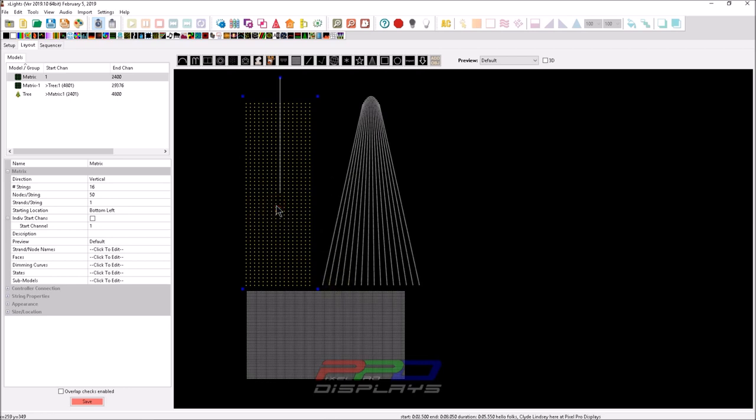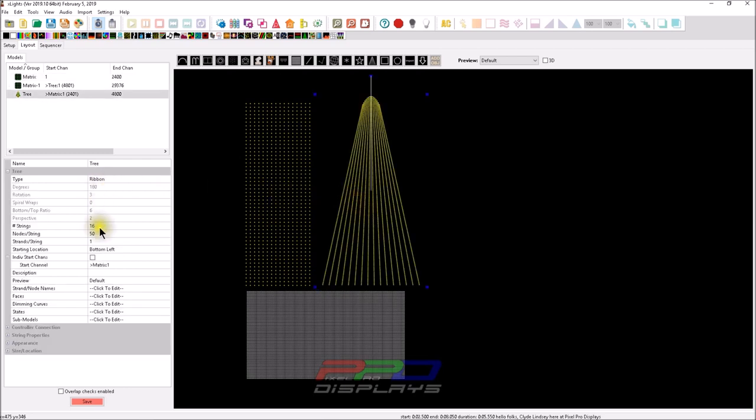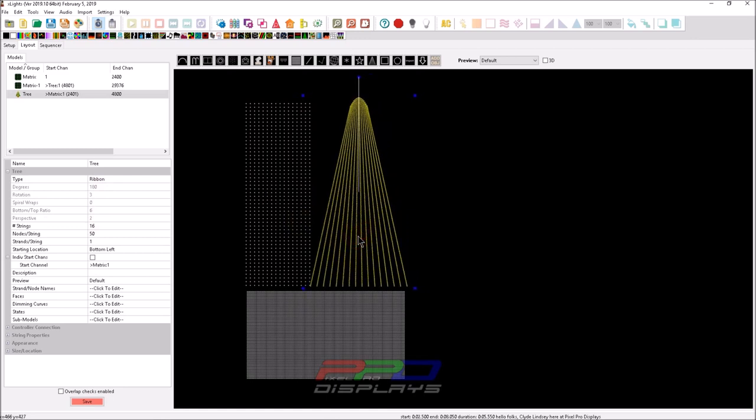So let's show you. This is a 16 by 50 matrix. And this is kind of important because you need to understand this before you jump in and make one. This is a 16 by 50 ribbon tree. And also, again, these are both same size.